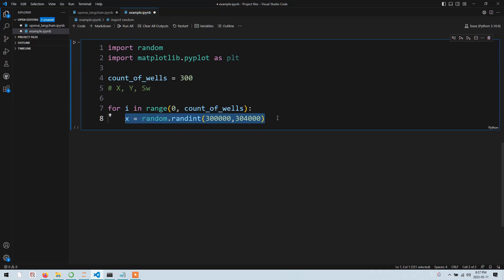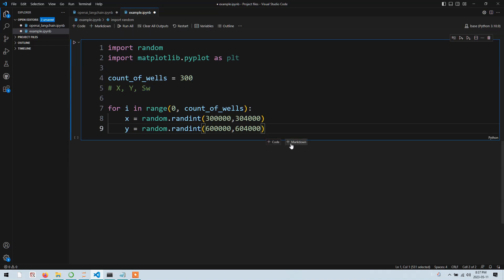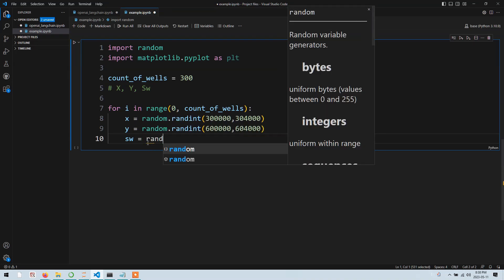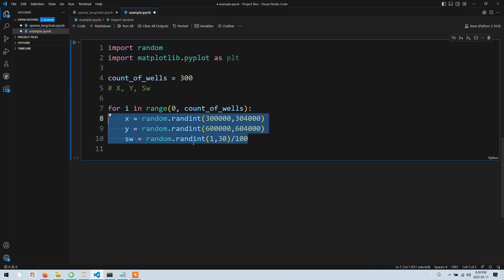I'll do the same for y - copy and paste, change the variable name to y, and change the range for y from 300,000 to 600,000. Now we have the x and y requirements. Next we need to generate random values for water saturation, where values range between zero and one. I'll generate a random integer in the range of 1 to 30, then divide by 100, meaning the actual water saturation range is 0.01 to 0.30 - that is between one and thirty percent.